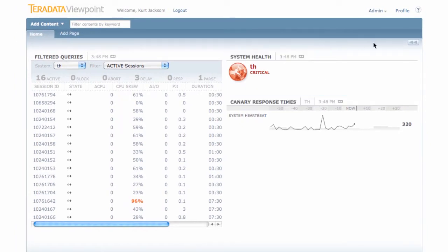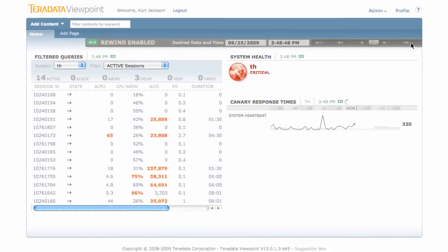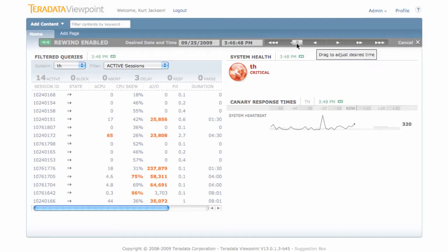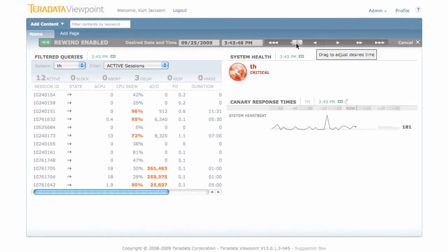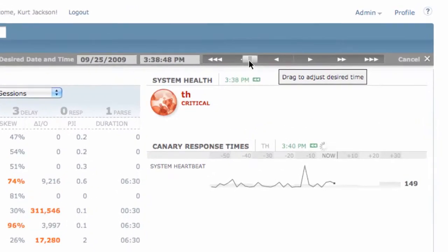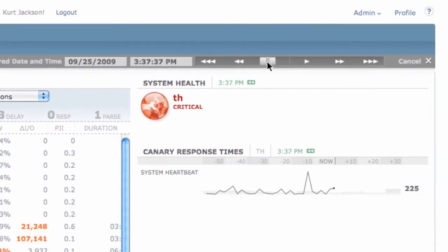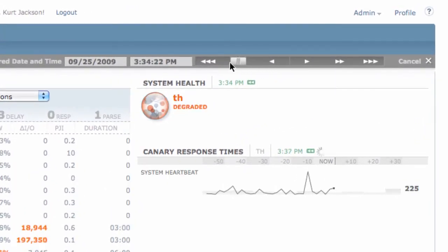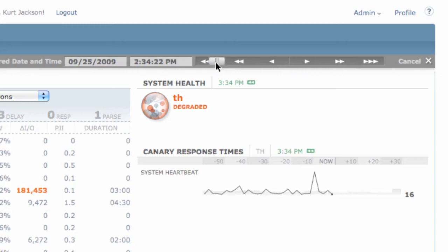To activate Rewind, all you need to do is click on the Rewind button, and then use this slider to go back in time. You can adjust the rate at which you go back in increments of seconds, minutes, hours, and even days.